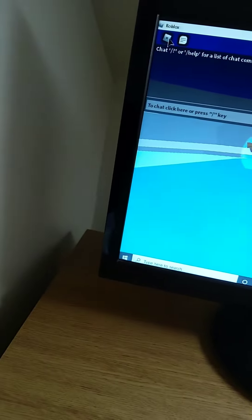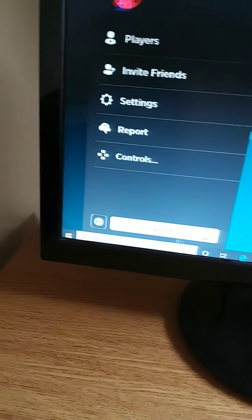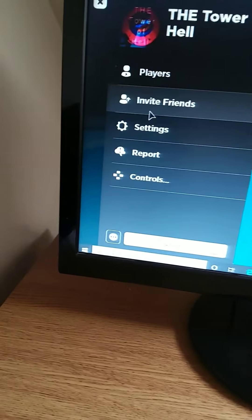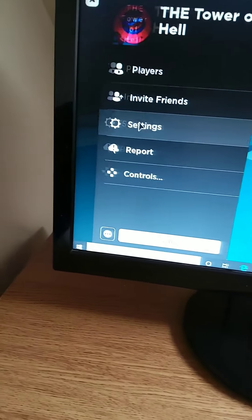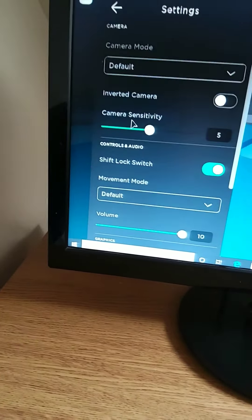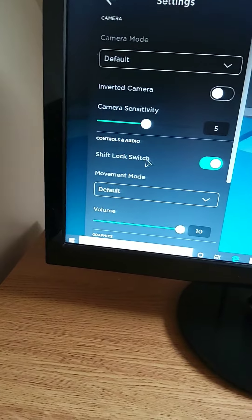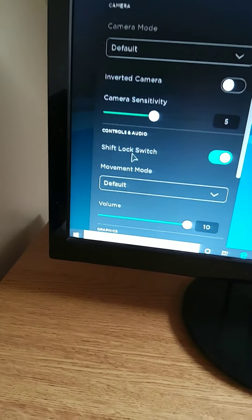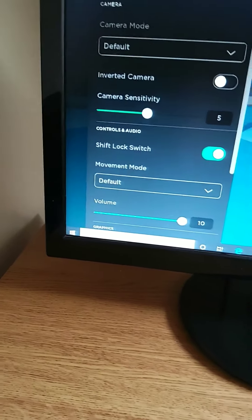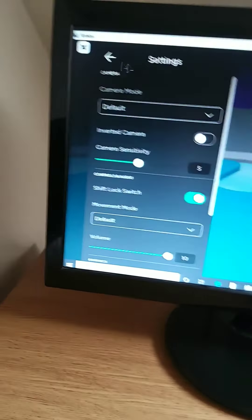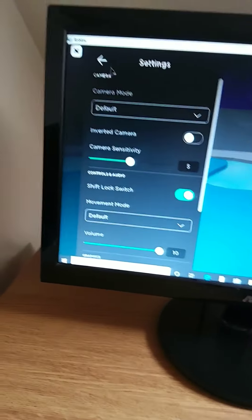Okay, so you need to go to this little option and then you need to go into the settings. Shift lock switch, you need to turn that on.